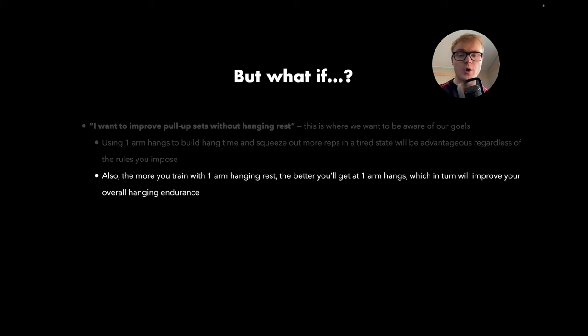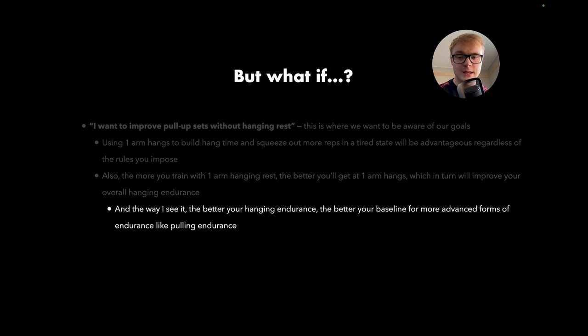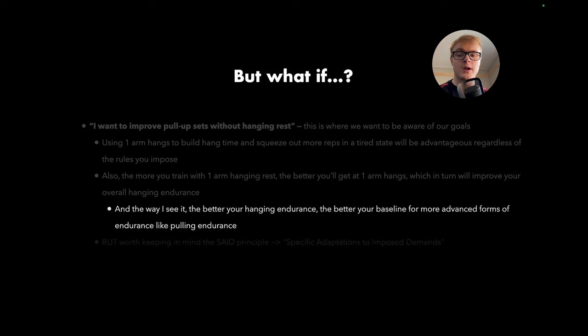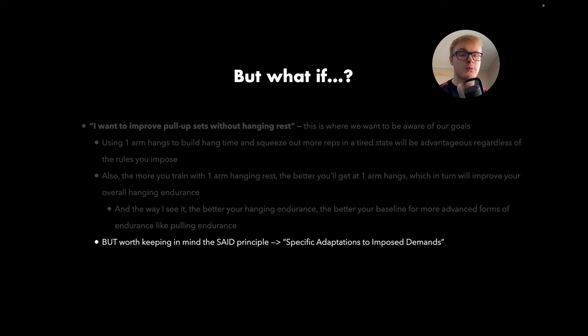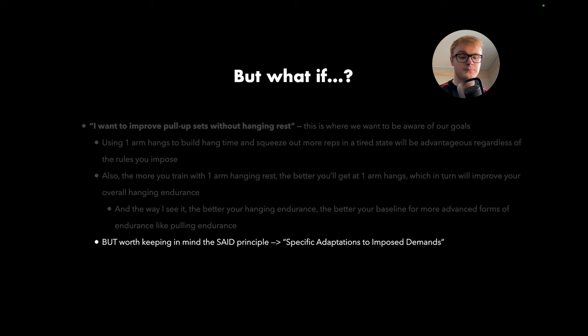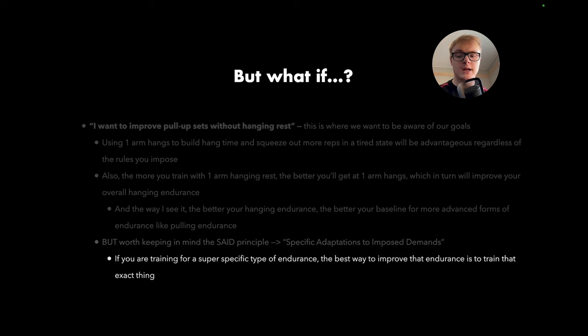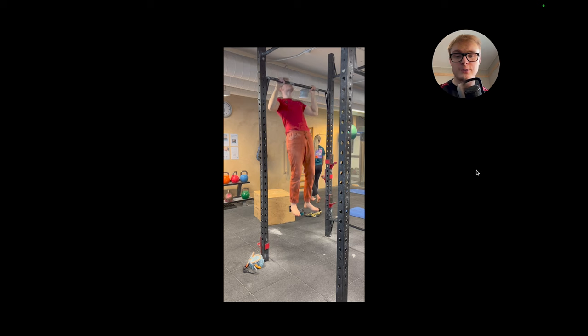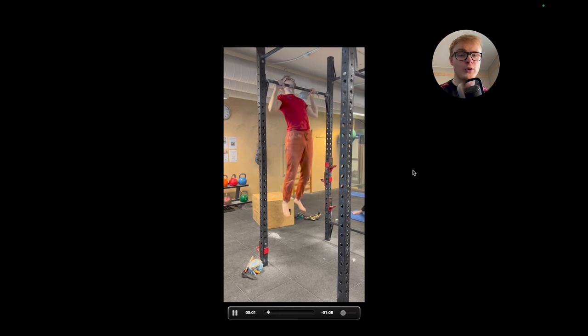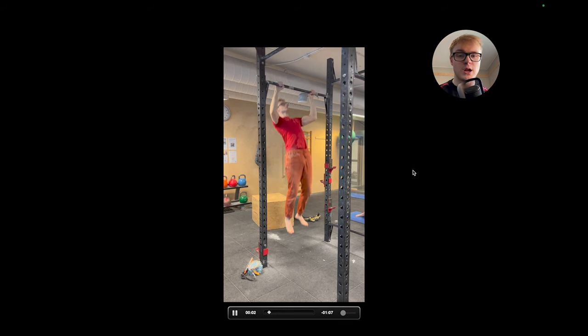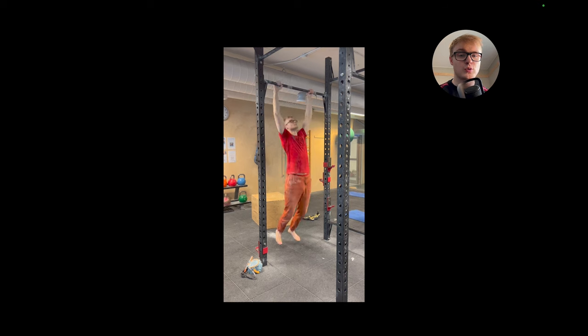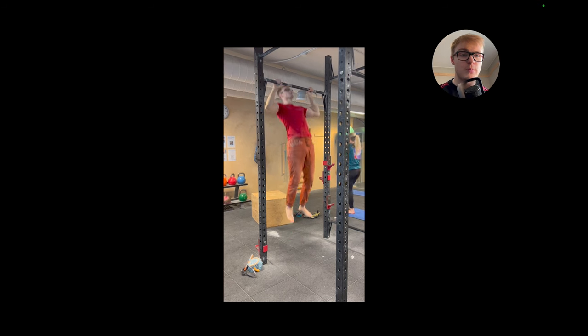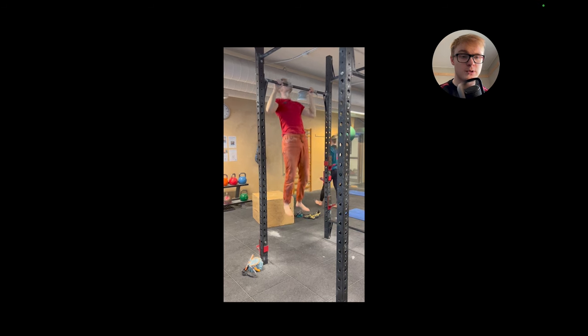So first and foremost, I will say that using one-arm hangs to build hang time and squeeze out more reps in a tired state will be advantageous regardless of the rules you later on impose to your pull-up goal. Also, the more you train with one-arm hanging rest, the better you'll get at one-arm hangs, which in turn will improve your overall hanging endurance. And the way I see it, the better your hanging endurance, the better your baseline for more advanced forms of endurance, like pulling endurance later on. But we want to keep in mind the SAID principle, which is specific adaptations to imposed demands.